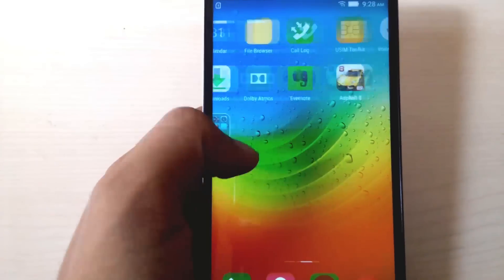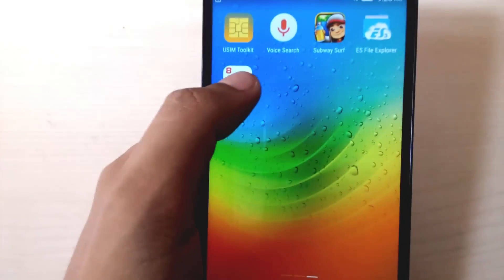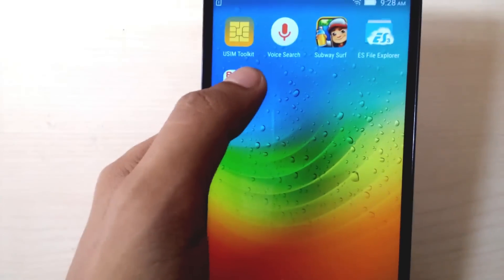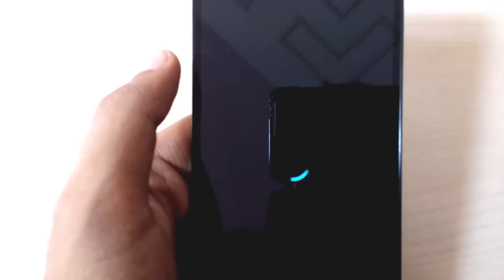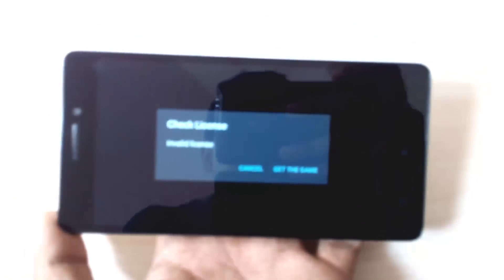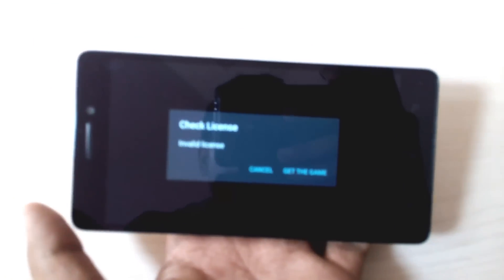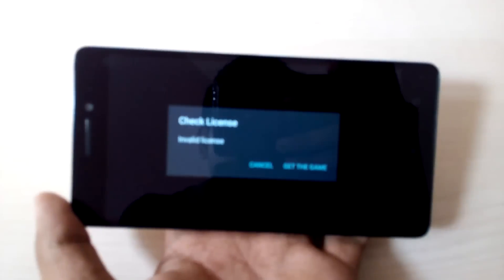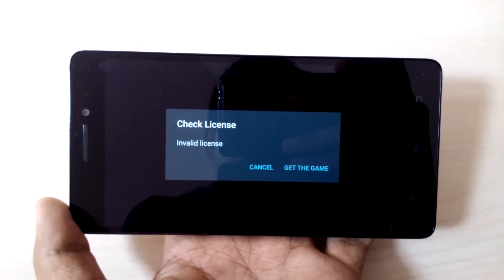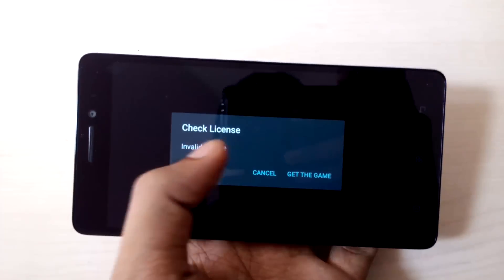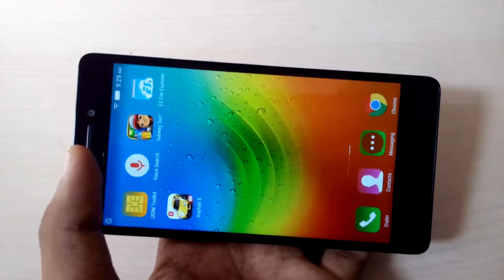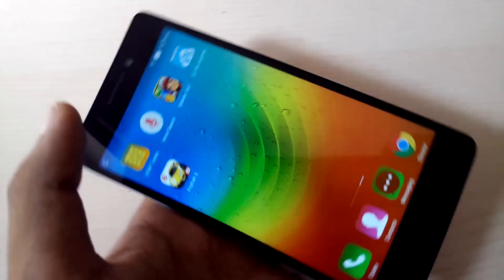So now we are connected to my Wi-Fi and now let's try to run the game Asphalt 8. So it checks from the internet and it shows check license invalid license. So now we'll see how to fix this error on Android.